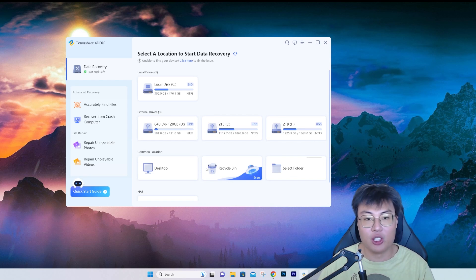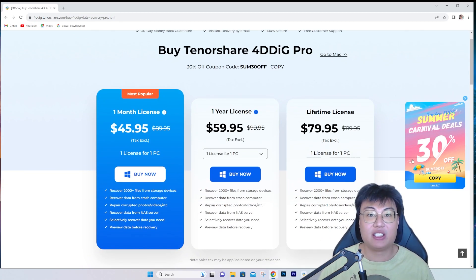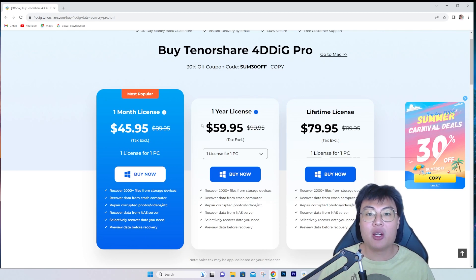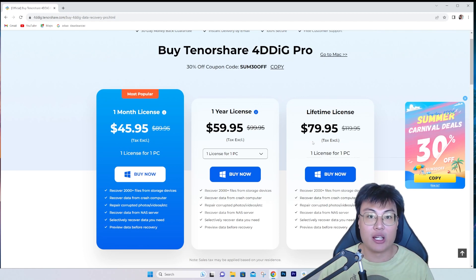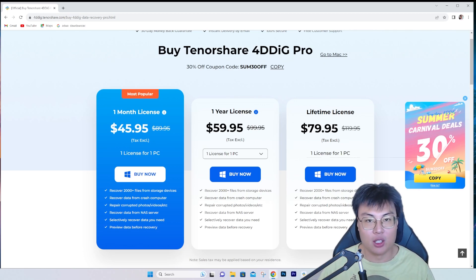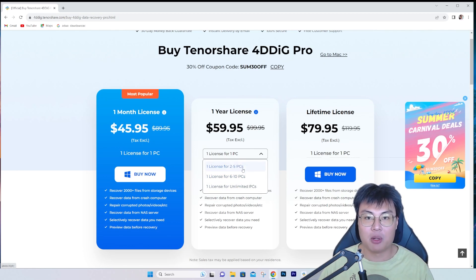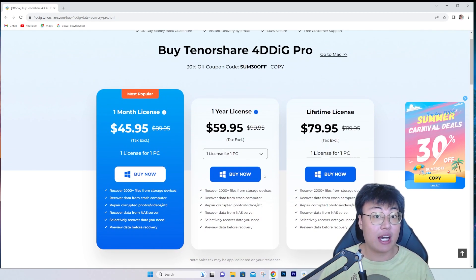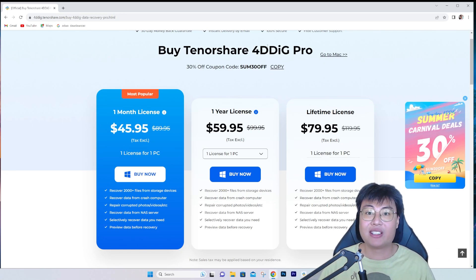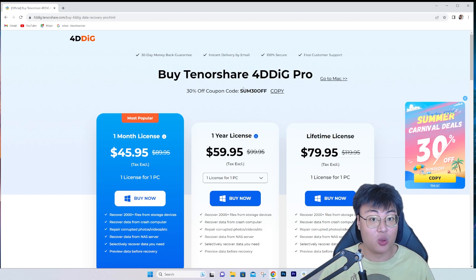Right now they have a summer sale with 30% off the original price. You can get a one-month license if you don't want to pay too much, or a lifetime license for only $79.50 — pay once and use it for your whole life. If you pay for two months it already costs more than the lifetime plan, so the lifetime option is more worth it. There's no recurring monthly payment to worry about. The link will be in the video description below, and you can also use a coupon code to get 30% off. Highly recommend you check out this amazing software.